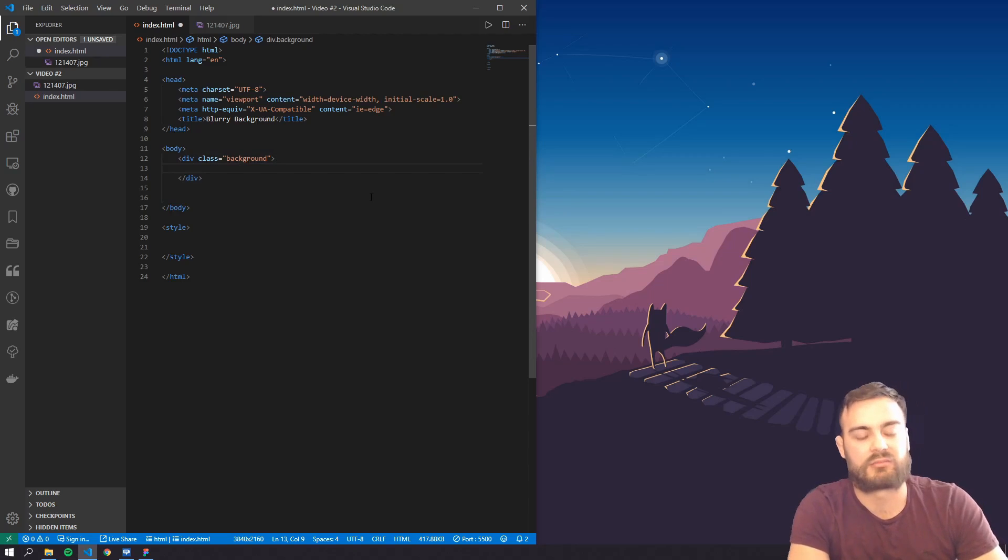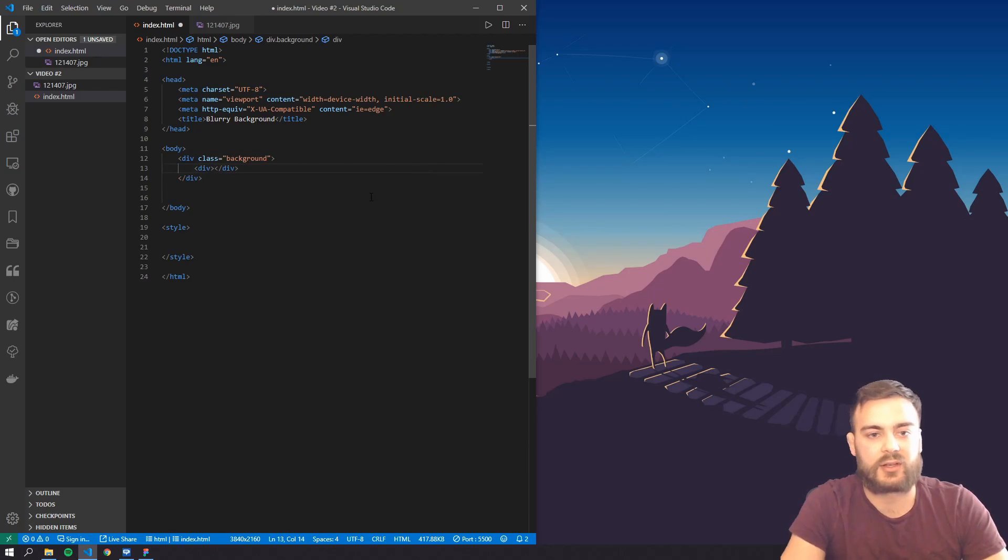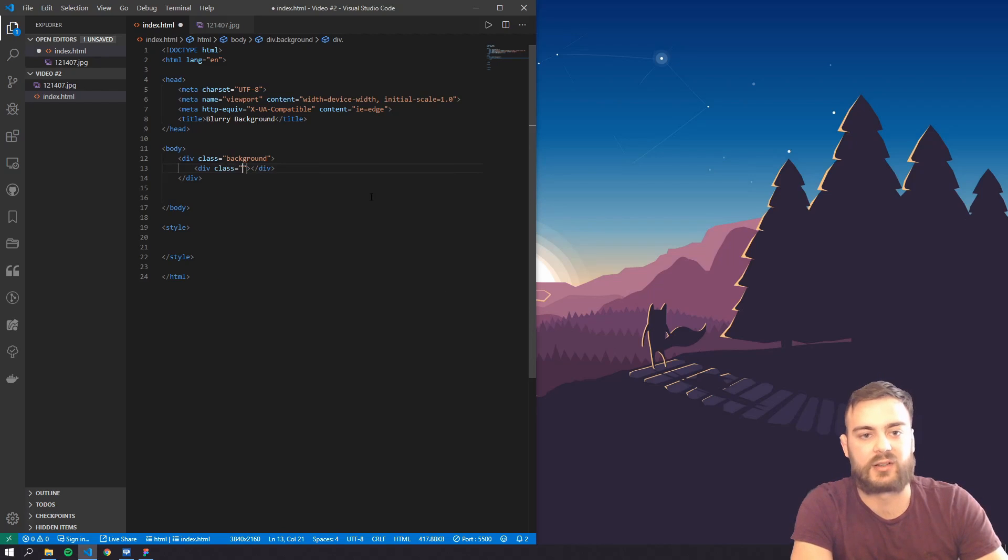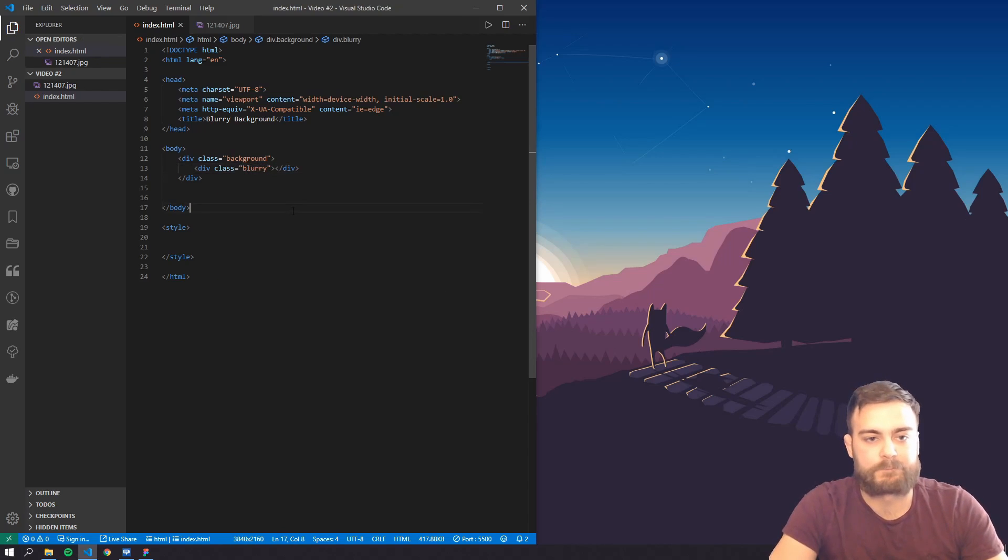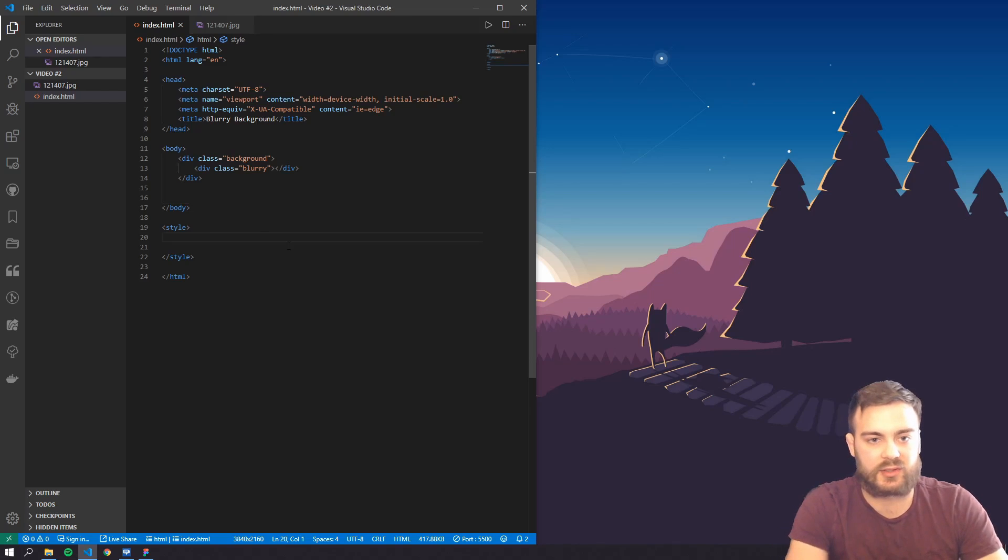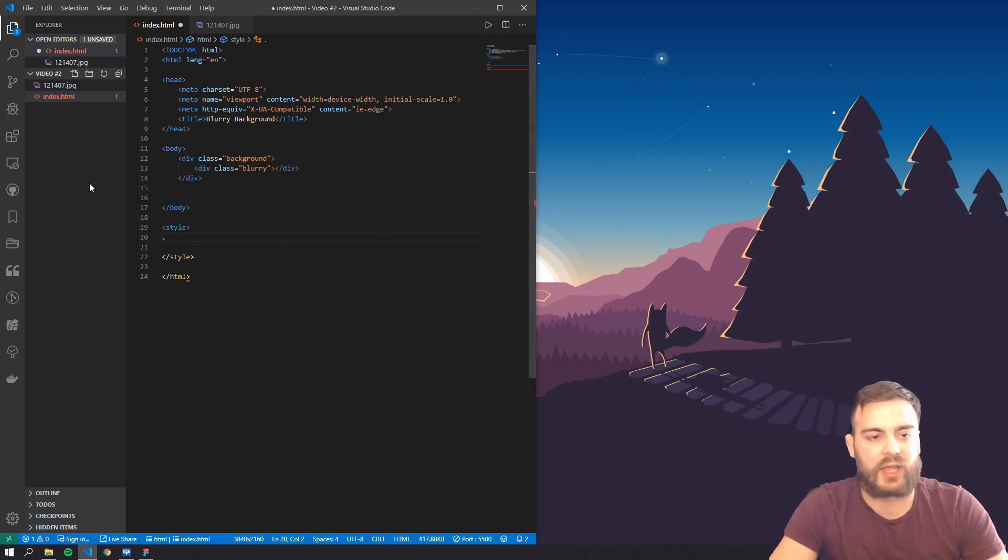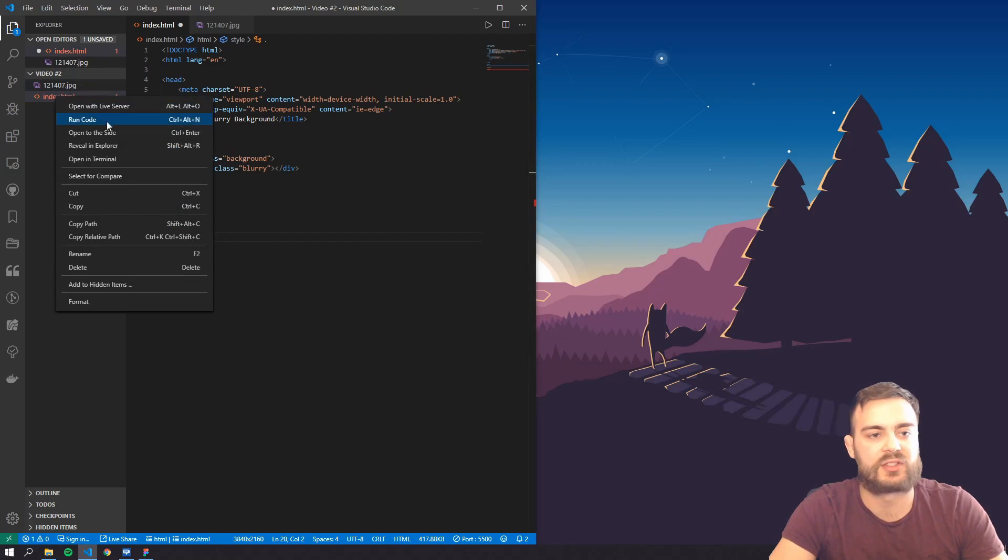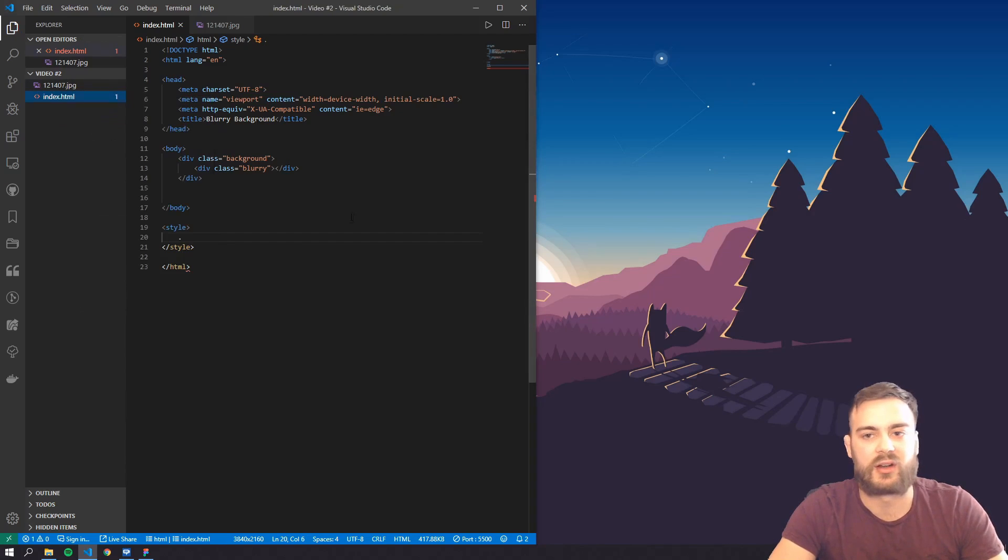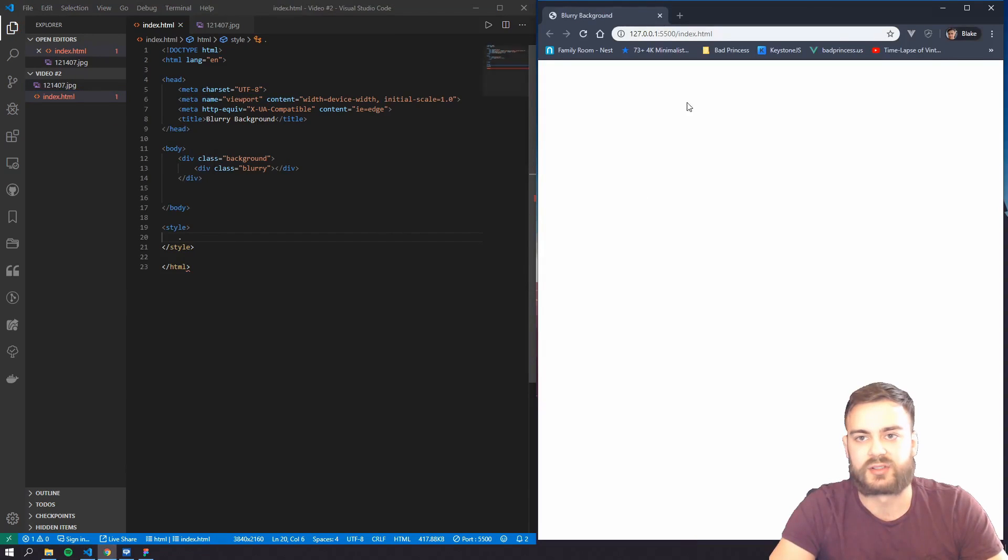And then we'll create another div here and give it a class called blurry. And let's go ahead and create those classes. So actually before we do that, let's go ahead and share our server so we can see the changes as we make them.